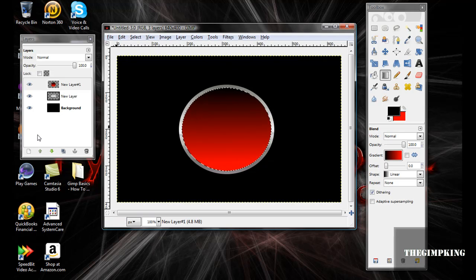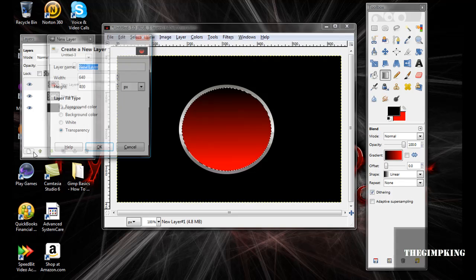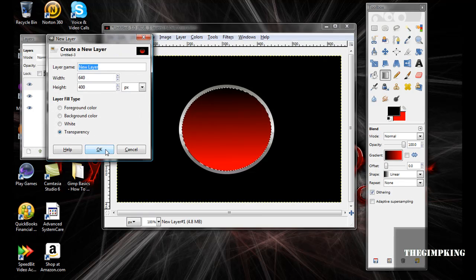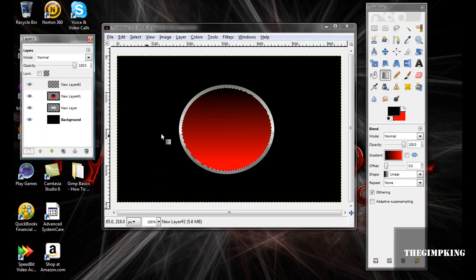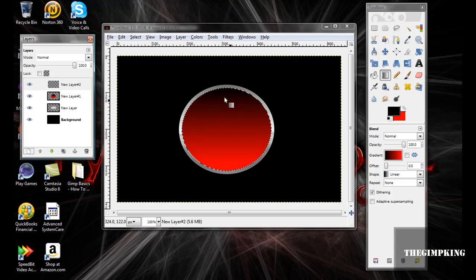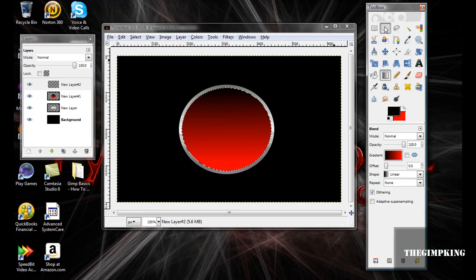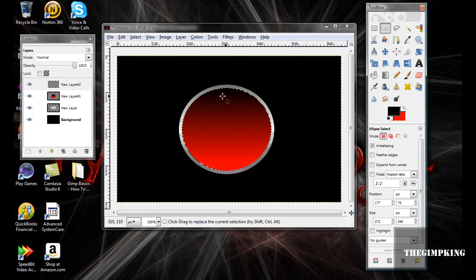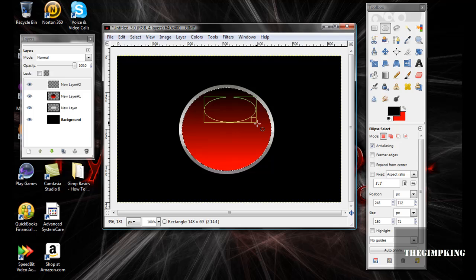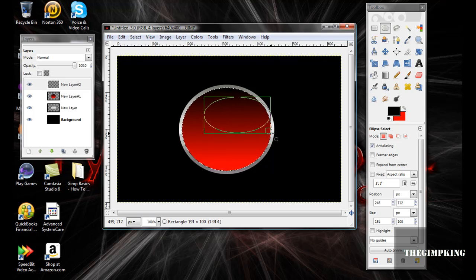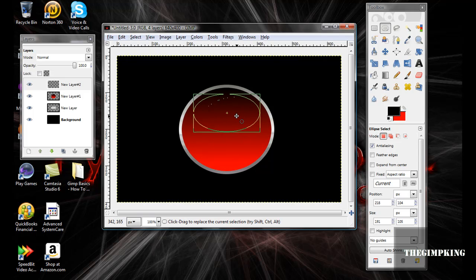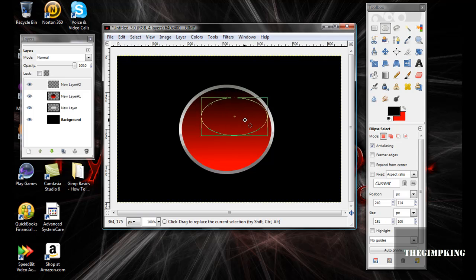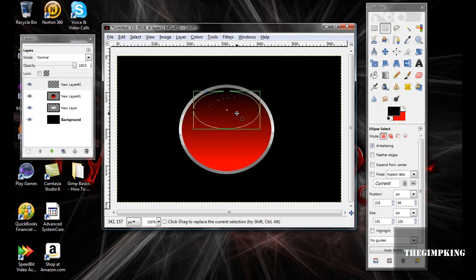Now make a new layer again. Okay, now we're going to put that little gloss effect in there. Take your Ellipse tool, make a circle or an oval at the top, or at the side, or whatever you want. But I'll put mine at the top.